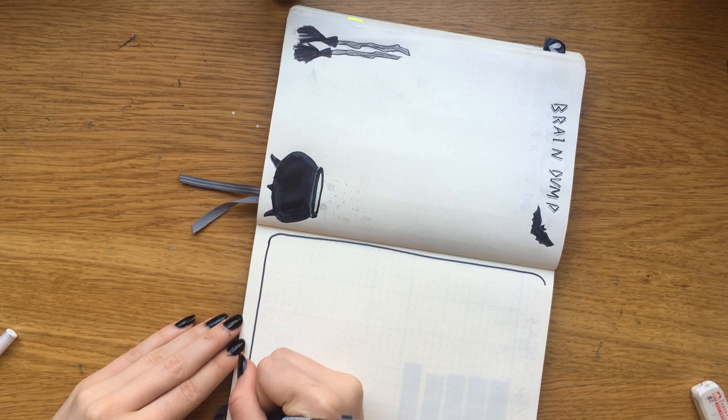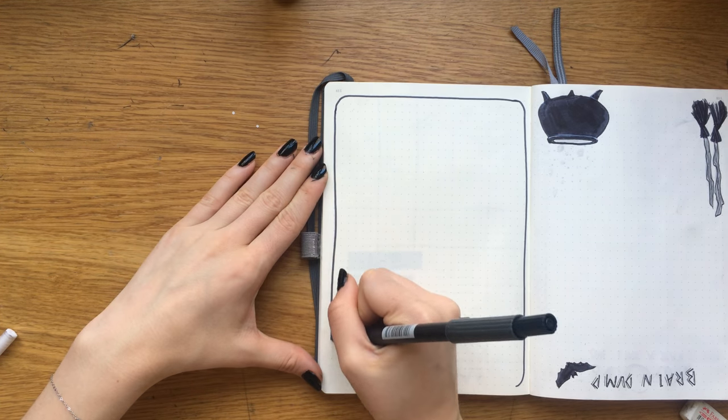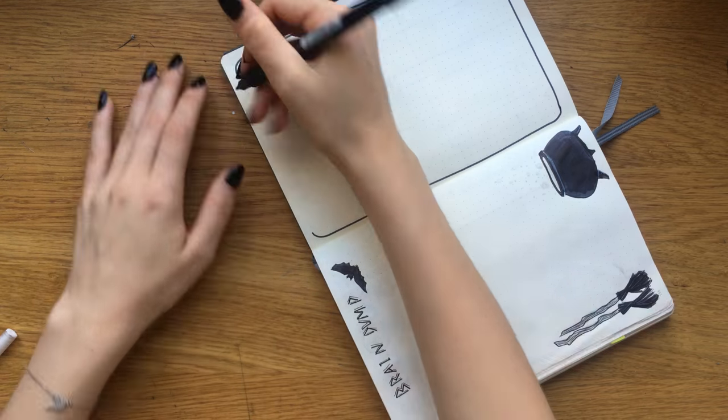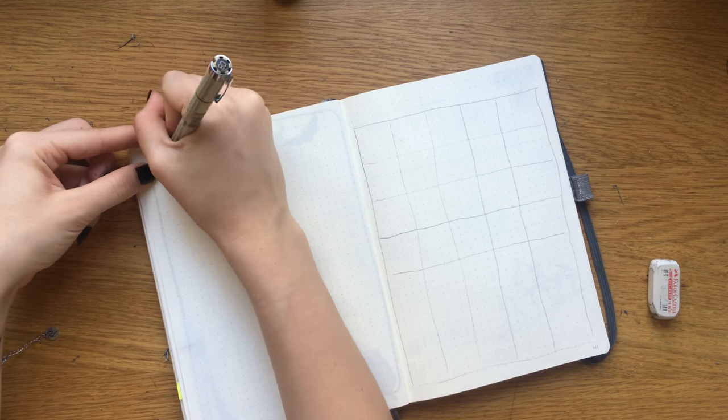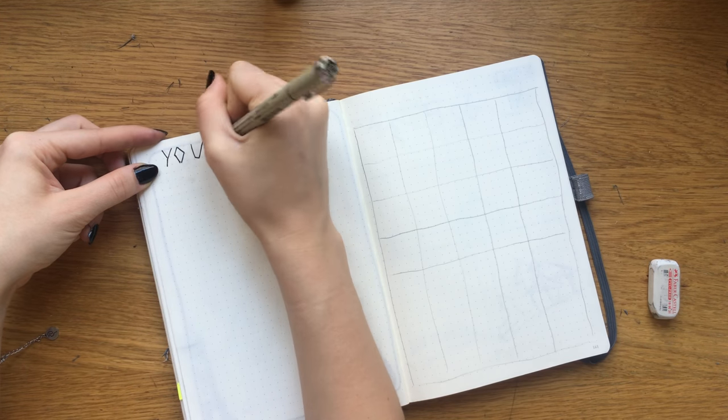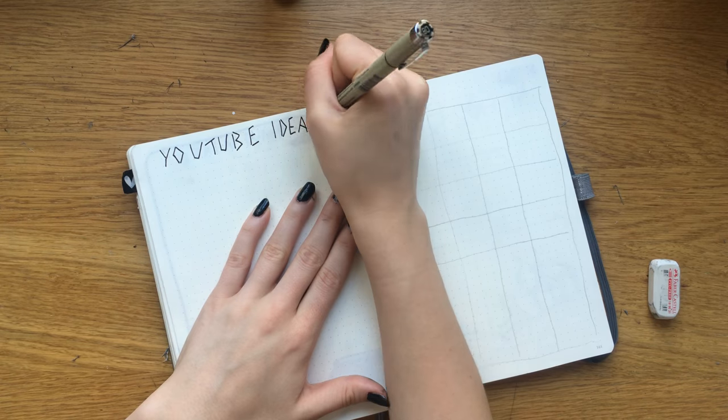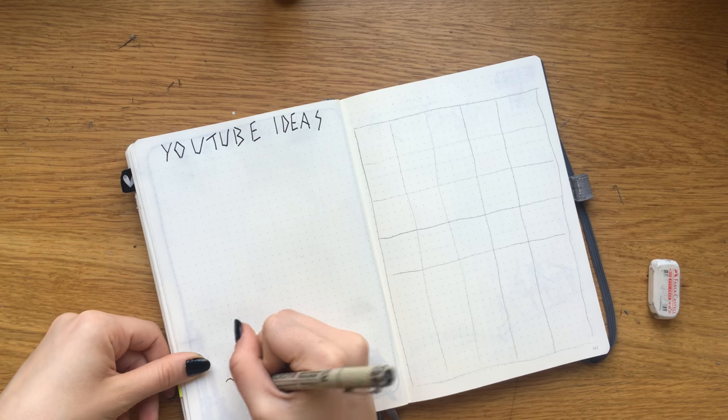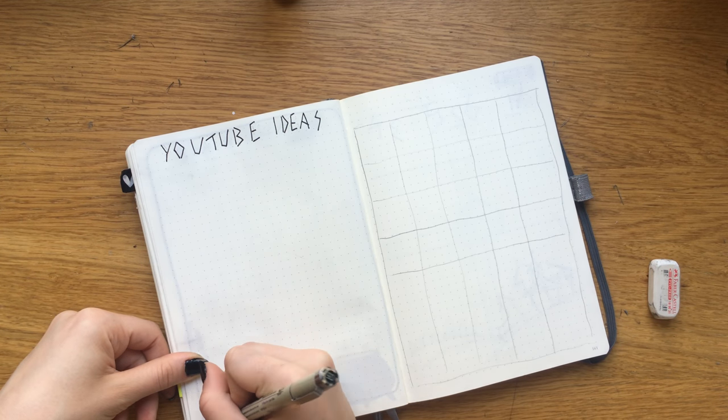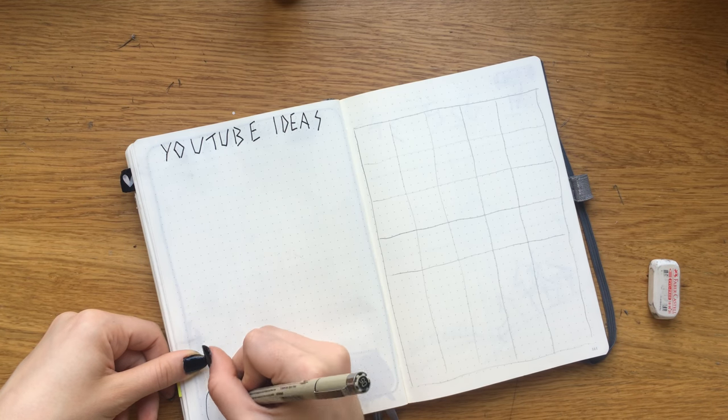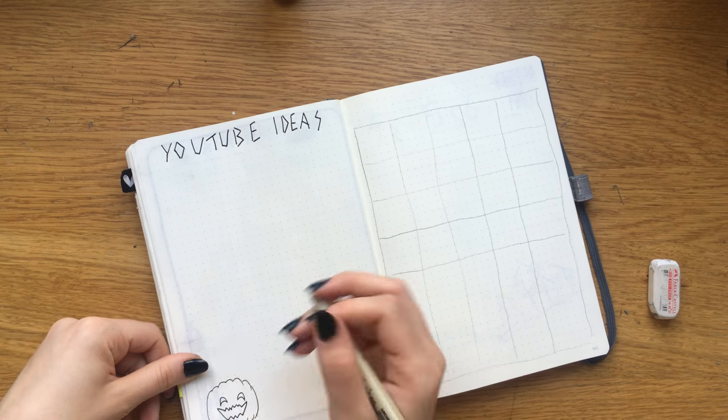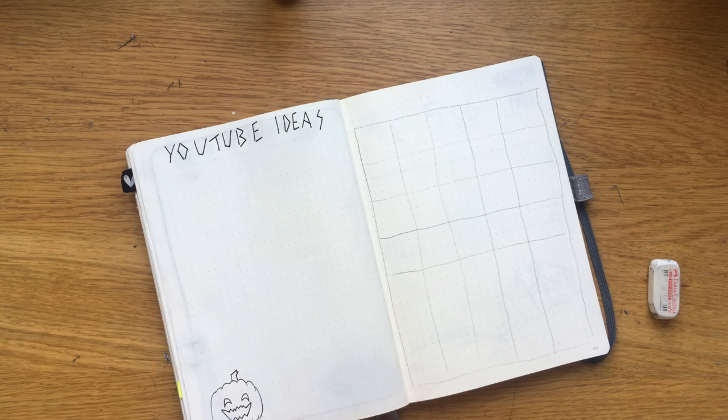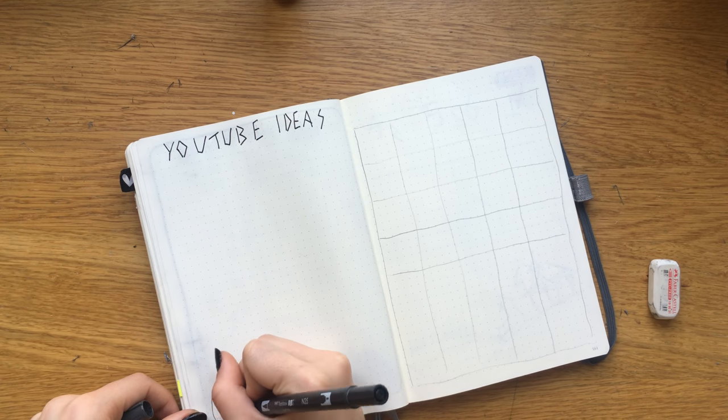On to my next spread, it's something that I haven't done before—it's a YouTube idea spread followed by a schedule that I'm gonna use post-it notes to write out the titles of videos, and then I can move them around if something changes.